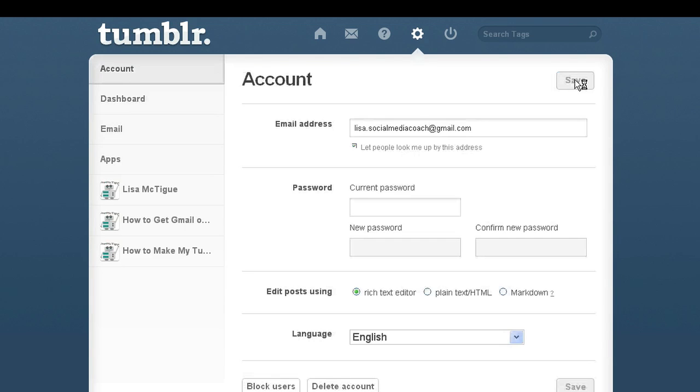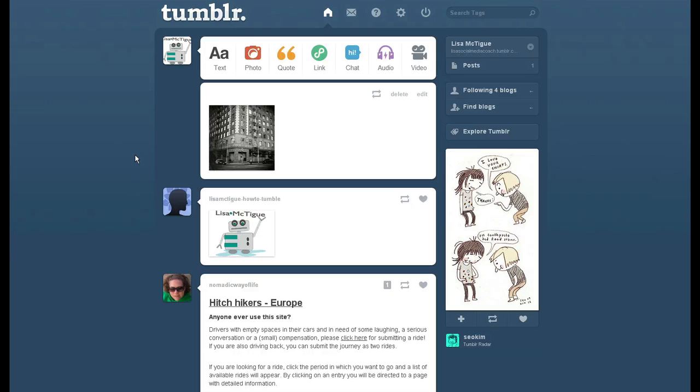return to your dashboard. Alright, so we're back on the dashboard and you see the picture is small, but your picture is not small.